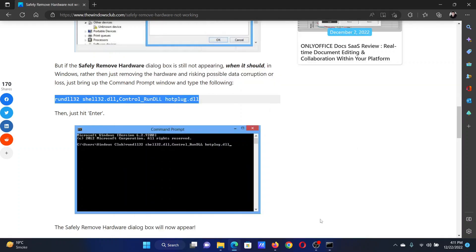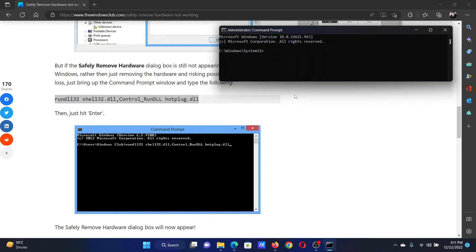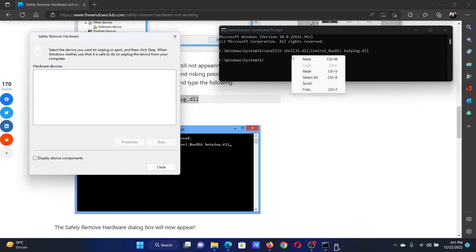Copy this command line, paste it here, and hit Enter. The Safely Remove Hardware option will appear.